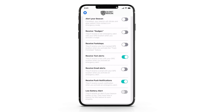Low battery alert is a great new feature that, when this toggle is enabled, will send out a text message to that contact letting them know your Silent Beacon battery is getting low. The email notification toggle works similarly to the text message alerts. When pressed, the Silent Beacon will send an email to that contact with a customized message and a link to your GPS location on a map in real time, to allow them the ability to find you quickly.